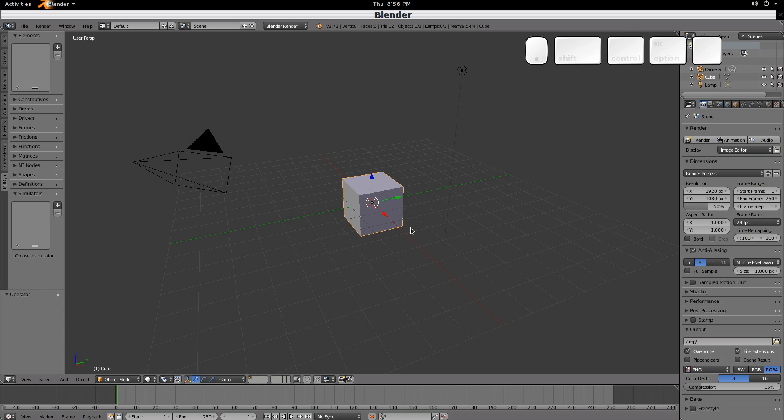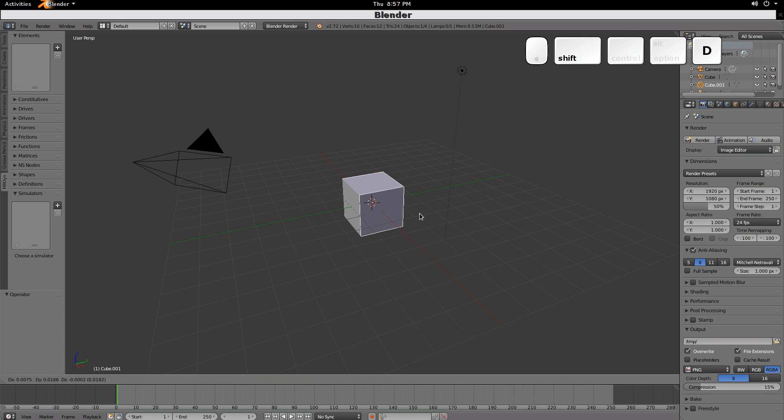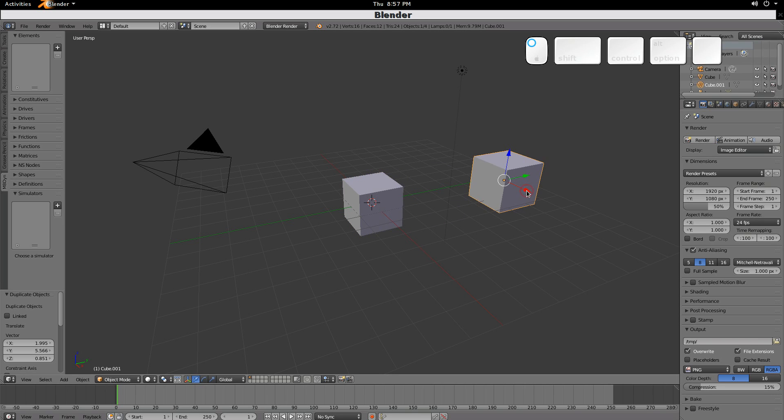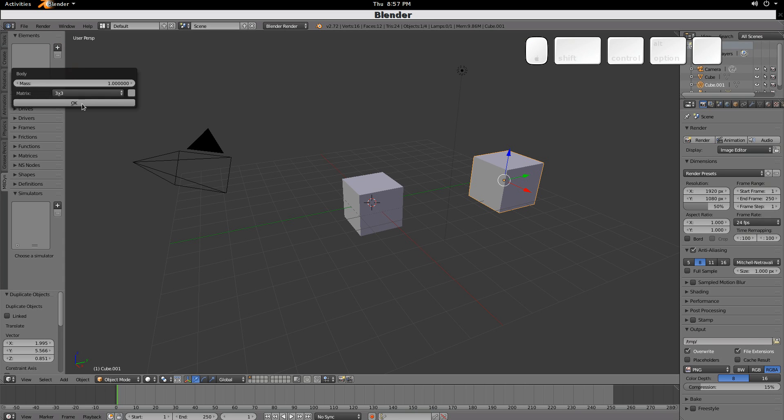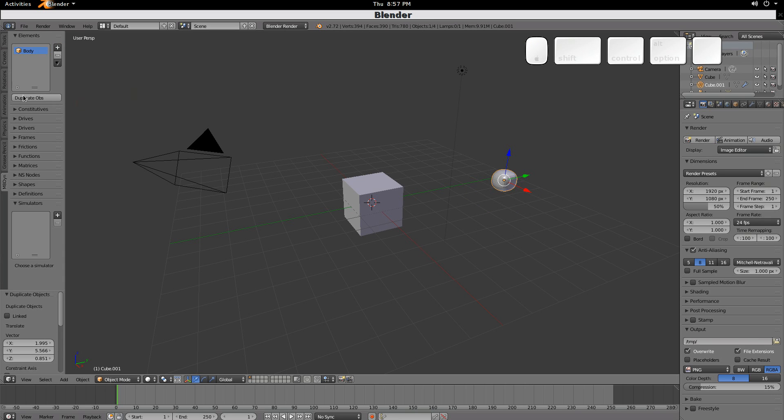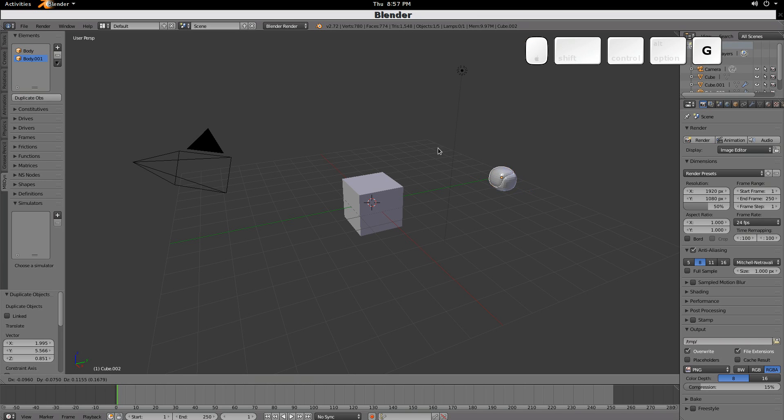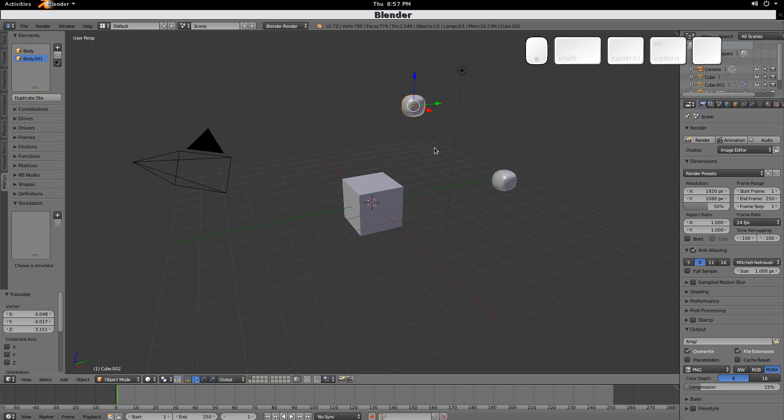So we will duplicate this, and then from here, this object, we will make that into a body. We'll duplicate that body, grab it, move it here. Now we have two objects.